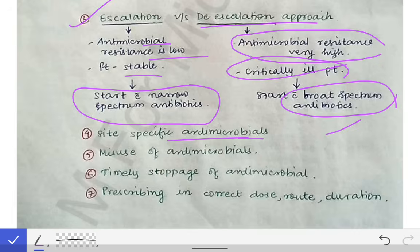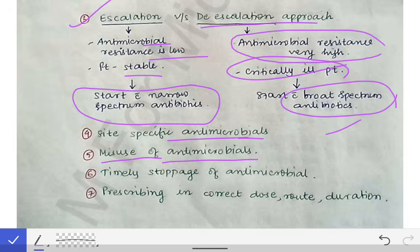The fifth point is avoiding misuse of antimicrobials. For example, if you are treating an infection and you give two antibiotics of the same class — such as two beta-lactams like ampicillin and amoxicillin to the same patient — that is useless. You should use two different classes of drugs so they act differently on the bacteria and kill them more effectively.